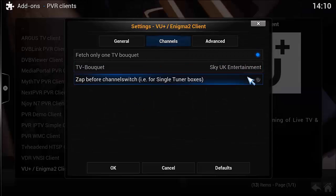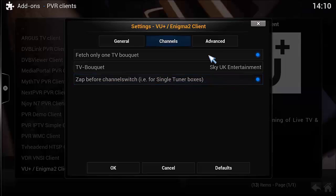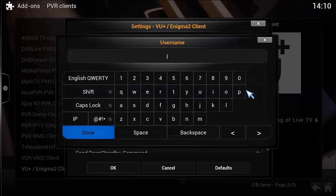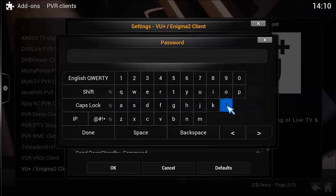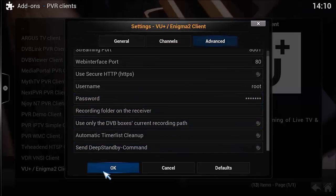If you've got a single tuner, I'd recommend clicking this tab here. If you've got a dual tuner you may not need to worry, and if you've got a quad tuner you certainly won't need to click that. Go into Advanced. If you've got transcoding going, you may need to change your port. The username will be 'root' — all lowercase — and unless you've changed the password it's going to be 'dreambox'.